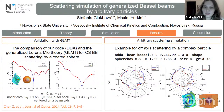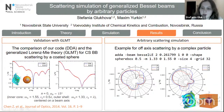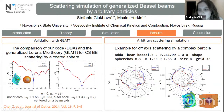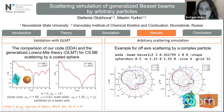Here you can see an example of this complex scattering. First of all, here you can see the results for different Bessel beam types scattered by a sphere inside a cube.